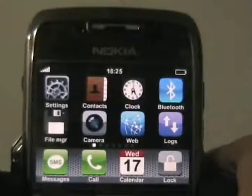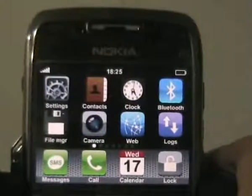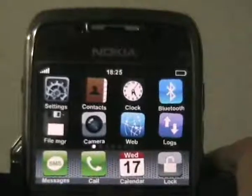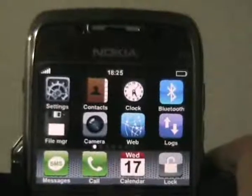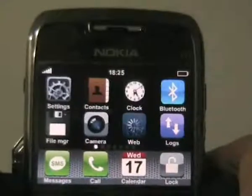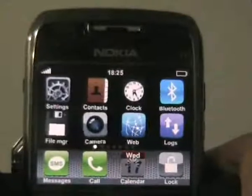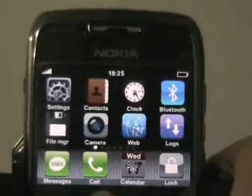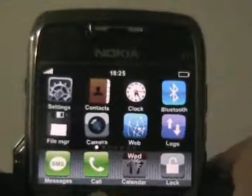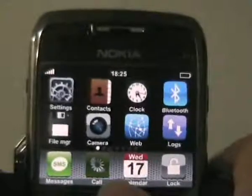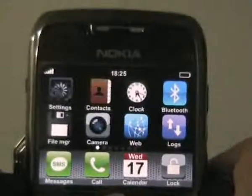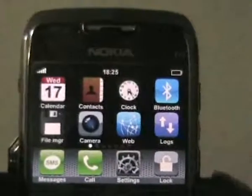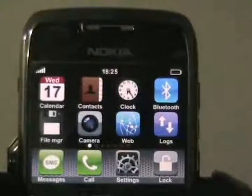Then hit the Navi key and all the icons will shake, including the icons on other pages. Locate the cursor on the icon you want to change place and hit the Navi key. Again, locate the cursor on another icon where you want the previous one to stay, and hit. Then the two icons will switch their positions.